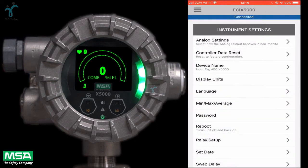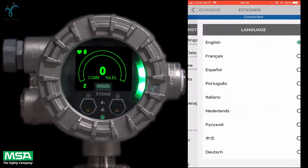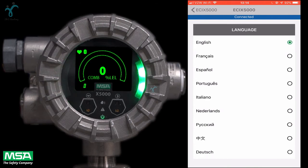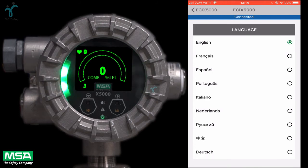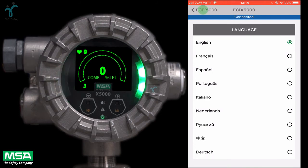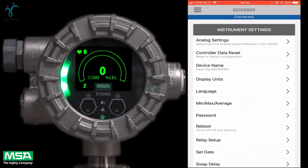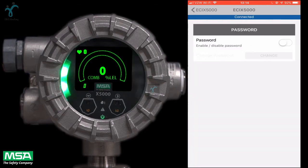The X5000 also allows you to set your preferred default language. One of the most important and critical instrument setup parameters for your organization is the password access menu option.